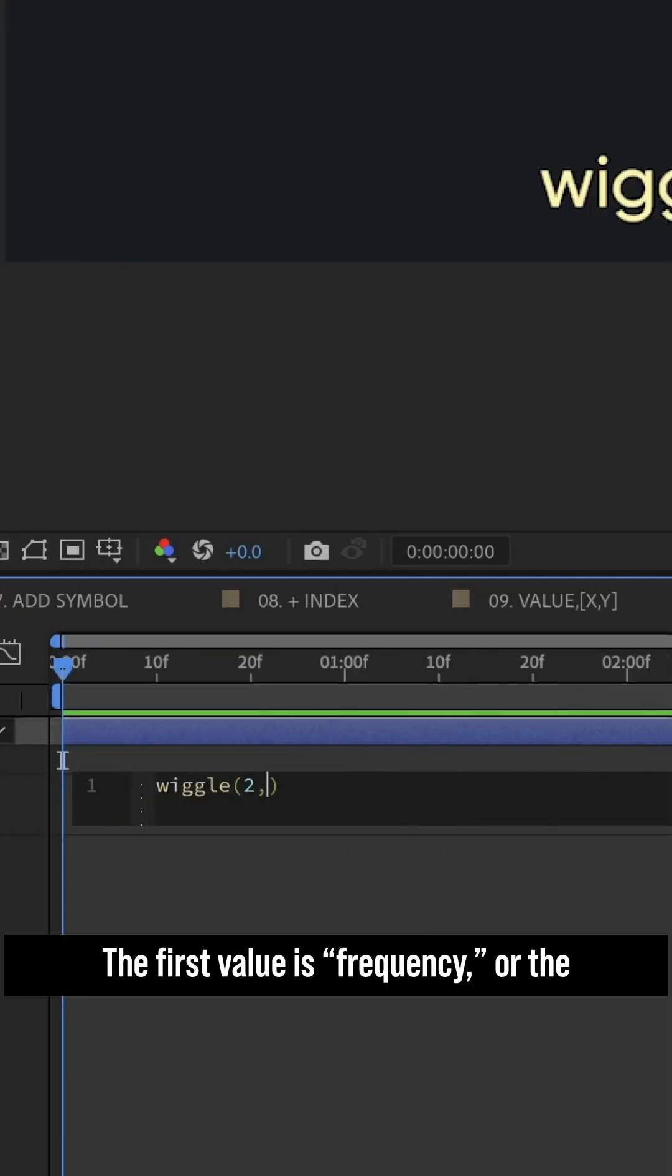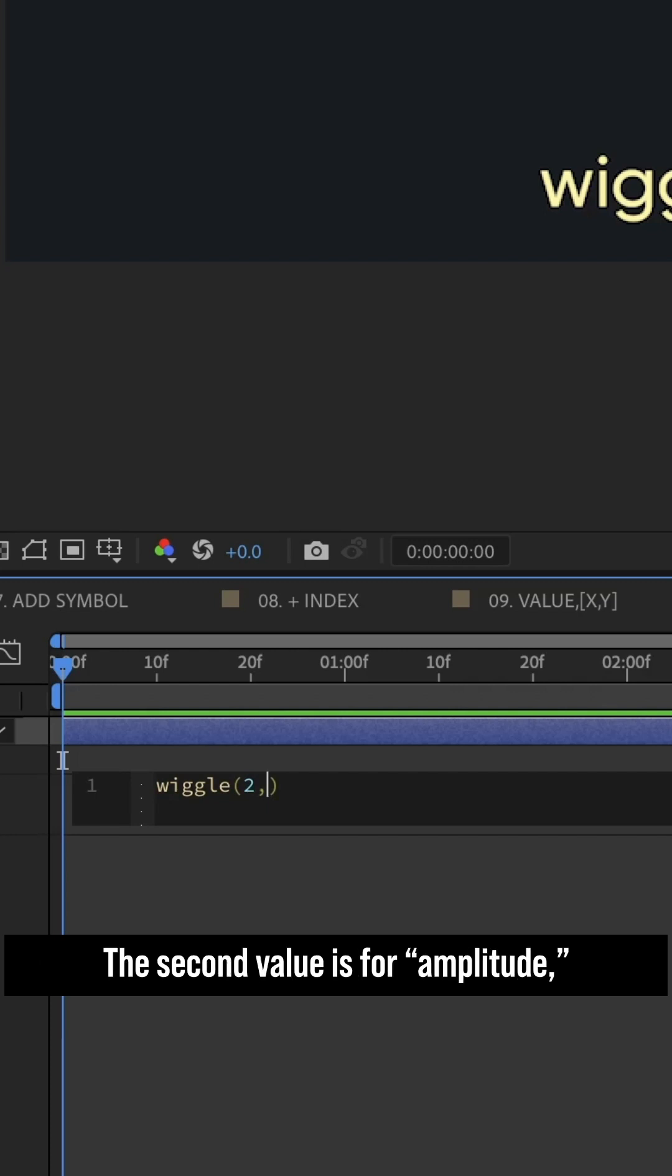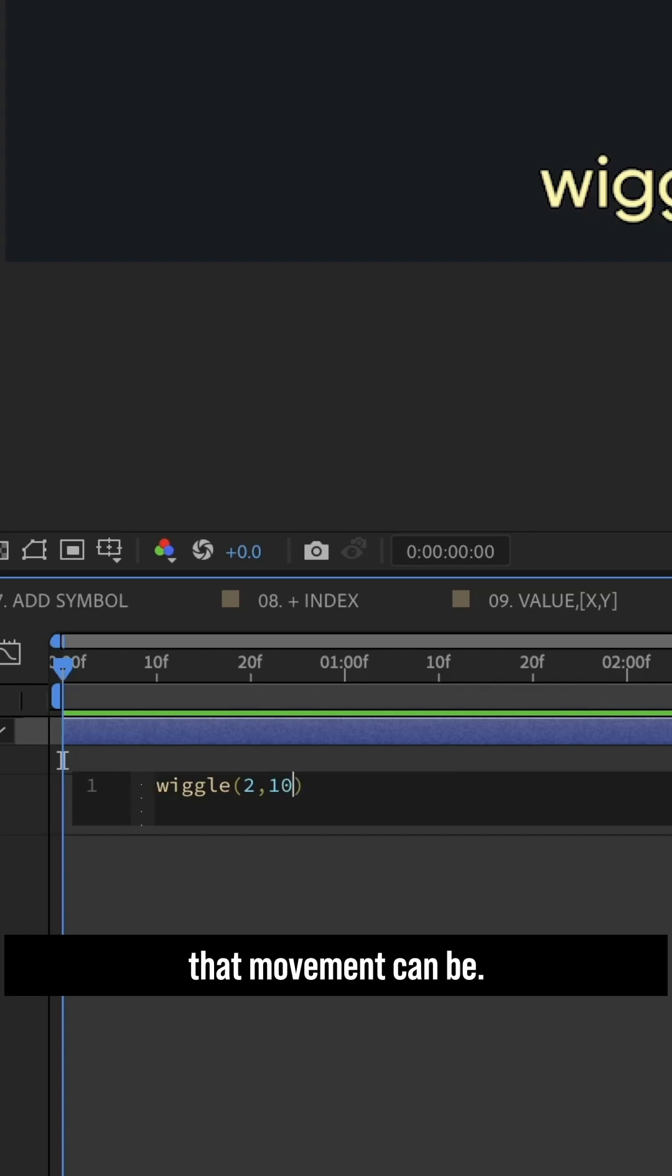The first value is frequency, or the number of times per second your layer will move. The second value is for amplitude, or the maximum number of pixels that movement can be.